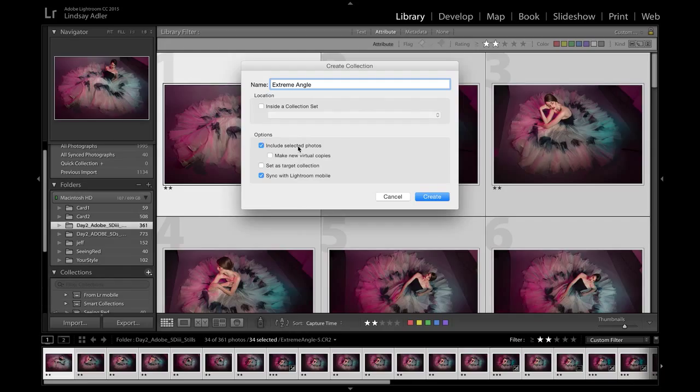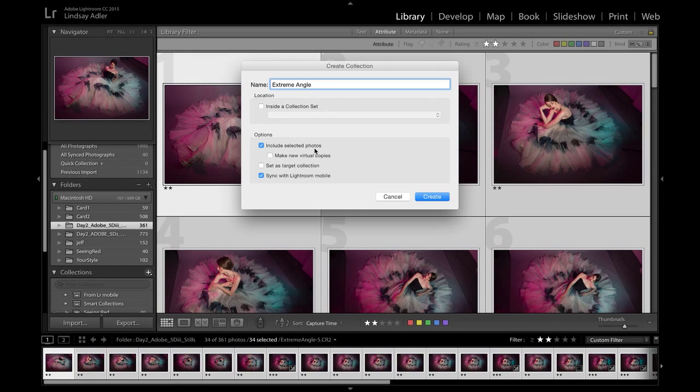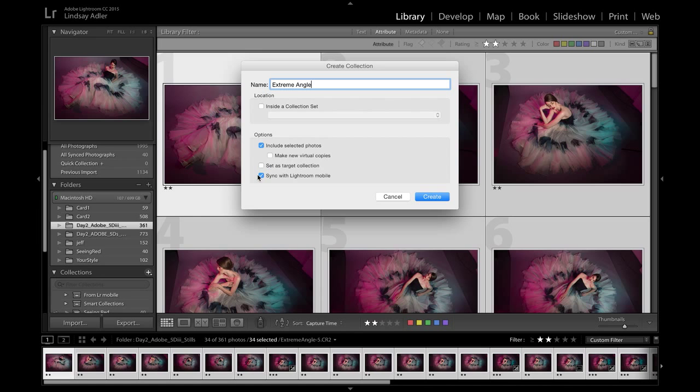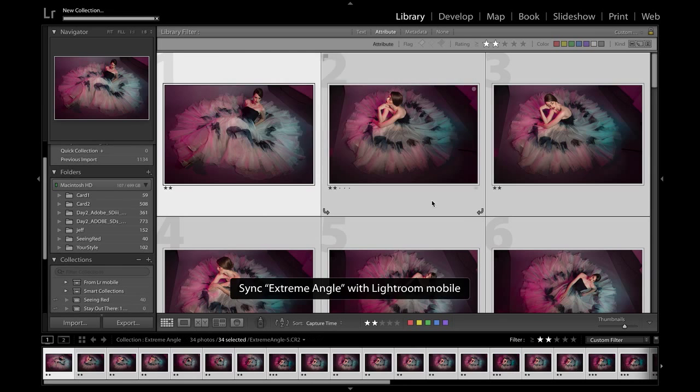As you can see, I just selected 34 photographs from the greater selection of what I photographed. So right now, when I click Include Selected Images, it's going to automatically sync those with Adobe Lightroom Mobile when I create this collection. But it won't do that if I don't have Sync with Lightroom Mobile selected. So you need to have both of these options checked in order for this to work. So I'm going to hit Create.